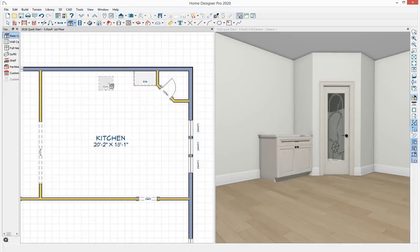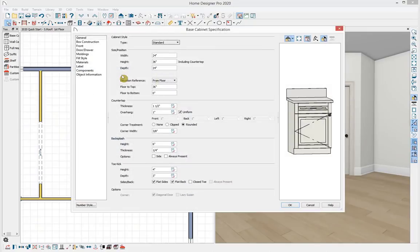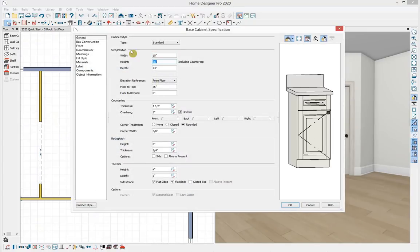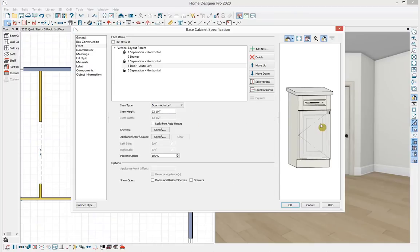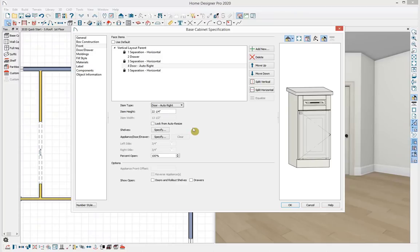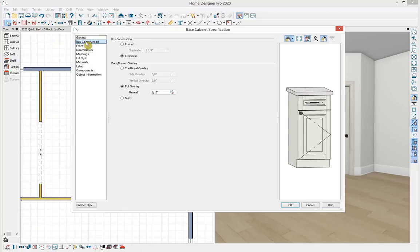I'll place a second base cabinet, double-click to open it, adjust the width to 15 inches, and remove the backsplash. I want to adjust the swing side so the door opens the other way — clicking on the door panel in the preview brings me to the front panel controls, and with that face item selected I can change the item type to auto right. Home Designer Professional has further control over box construction: framed or frameless, overlay, inset, as well as panels for moldings and materials.